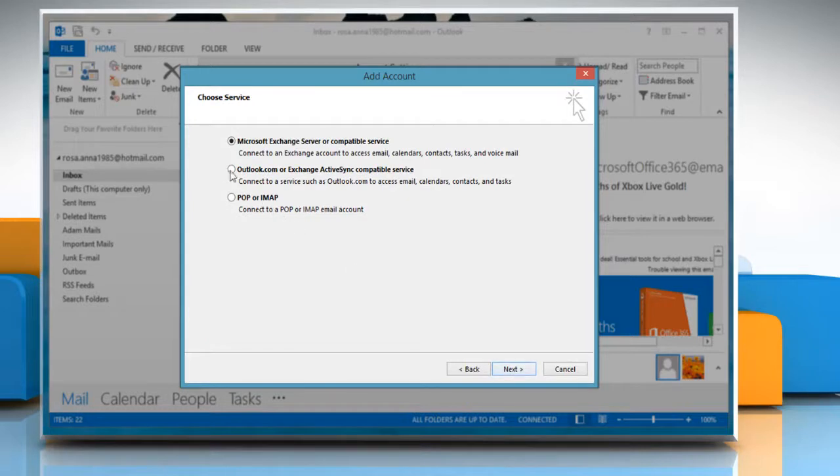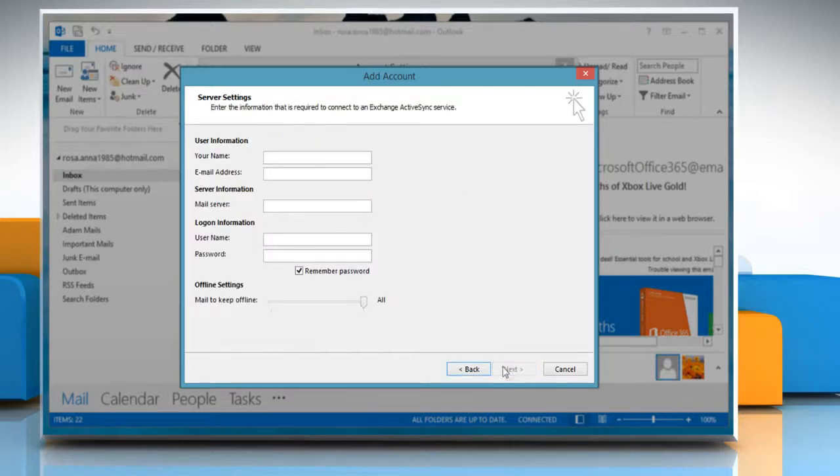Select Outlook.com or Exchange ActiveSync Compatible Services, and then click Next.